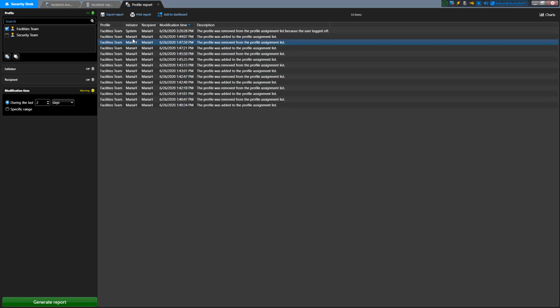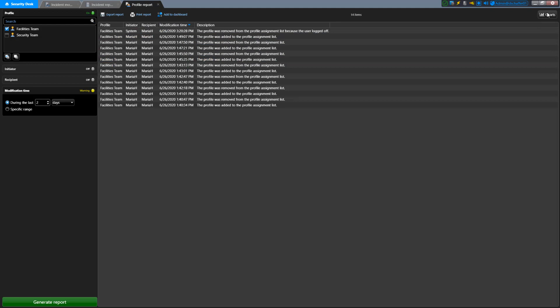Similar to the Incident Report, you can export or print this list, add the details to a dashboard, or view the list data as a chart or graph. You can select what kind of chart to use and it can also be saved as part of the export.